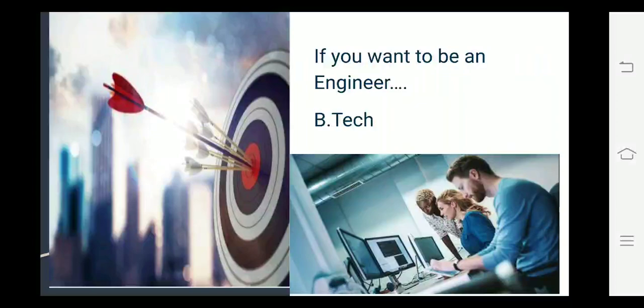Kaafi portion aisa hoga jo aapko pehle se hi aata hoga. Aap practical mein strong honge. Aap ek acha approach ismein kar sakte ho.